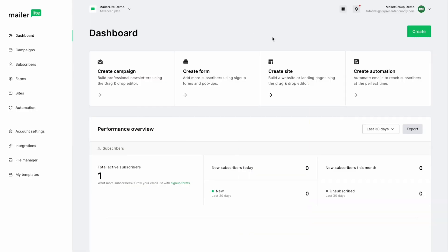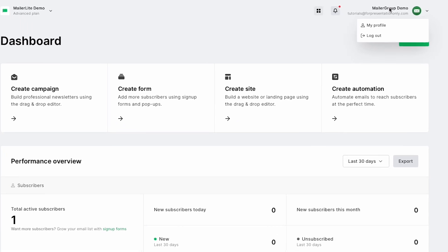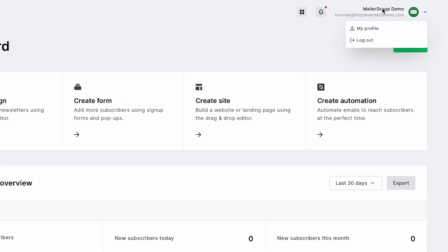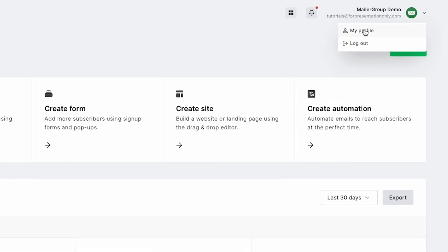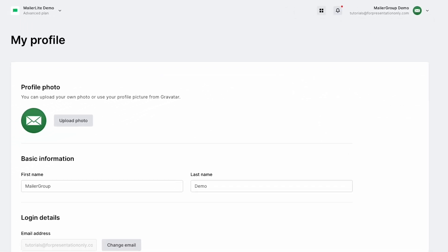And of course, our app is translated too. You can jump between the three languages by clicking on your profile name icon at the top right of your account and heading to My Profile in the drop-down menu.